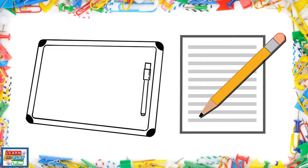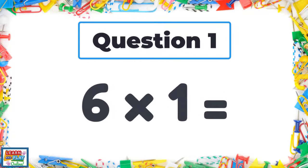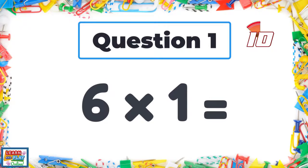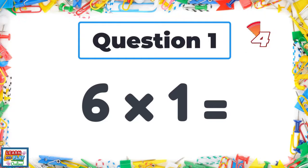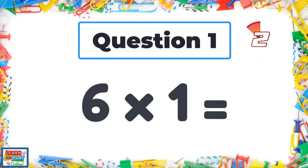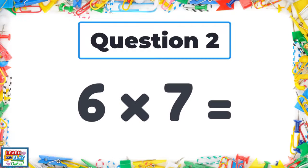How many will you get right? Question 1: Six times one. Question 2: Six times seven.